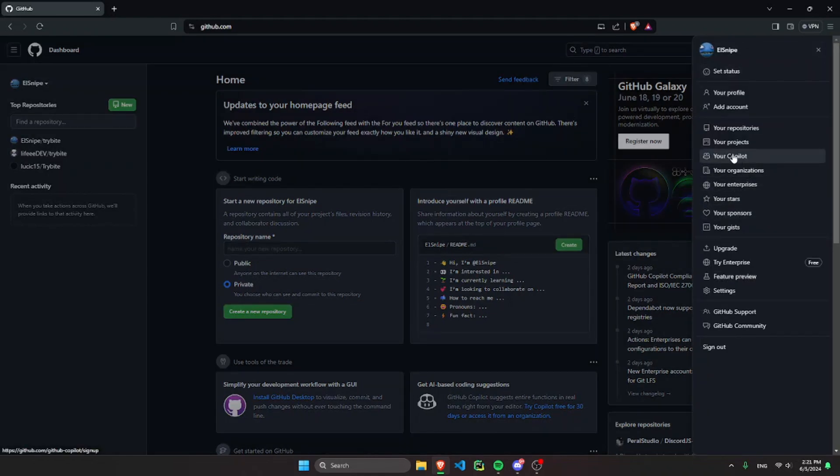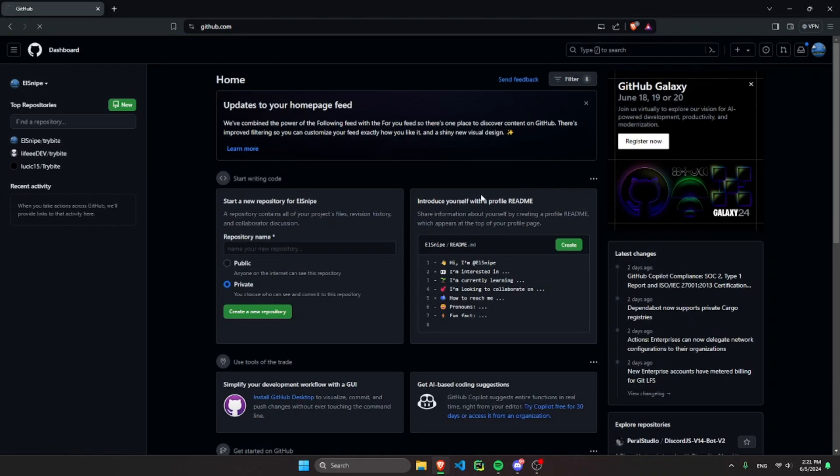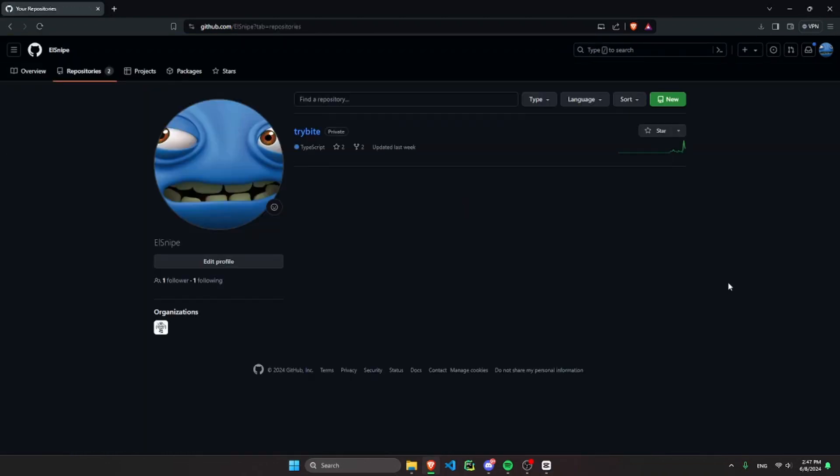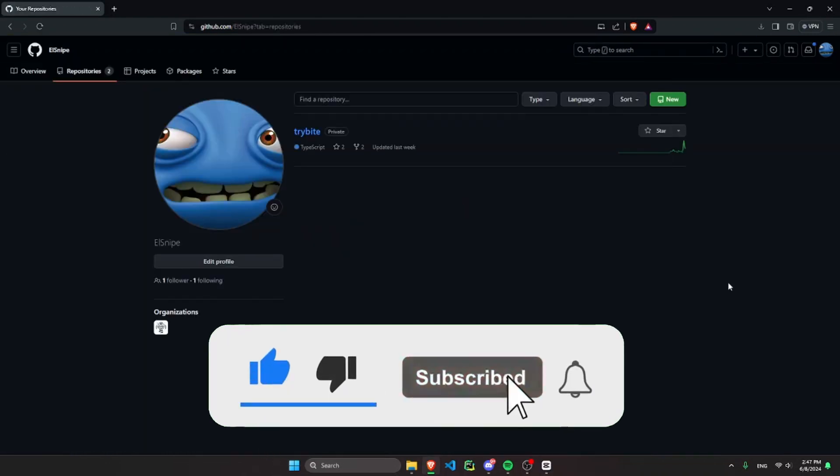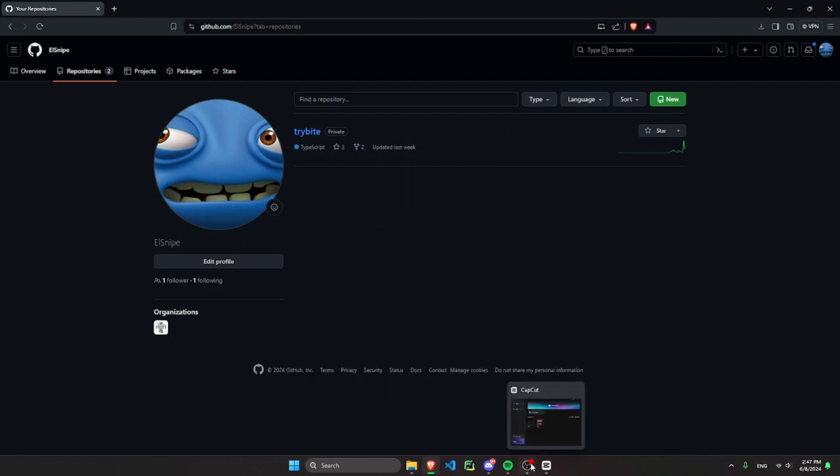Then you're going to click your repositories. And by the way, please consider subscribing to this channel and liking this video since I'm trying my best to help you.